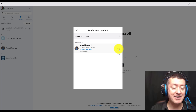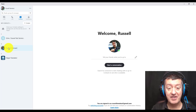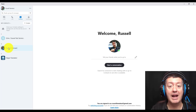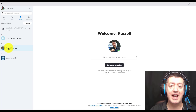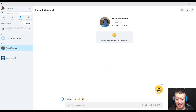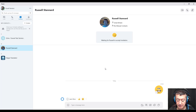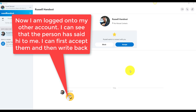So that person is going to be added to my list. I can see them here on the left-hand side — they've joined my list of contacts. It will be interesting to see what the other person sees, so I'm going to show you that now. Clicking on their name, I'm going to click here and say 'hi', so I've sent a message to the other Russell. Now I'm logged on to the other account on another computer.